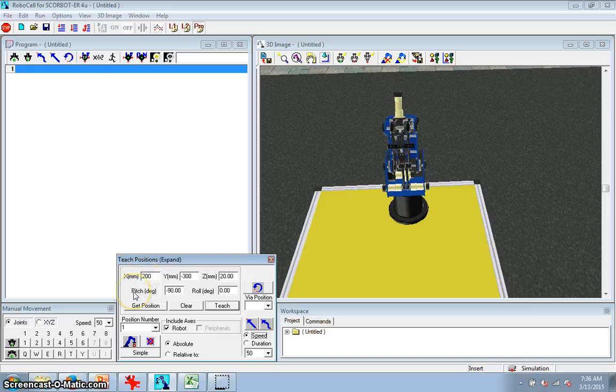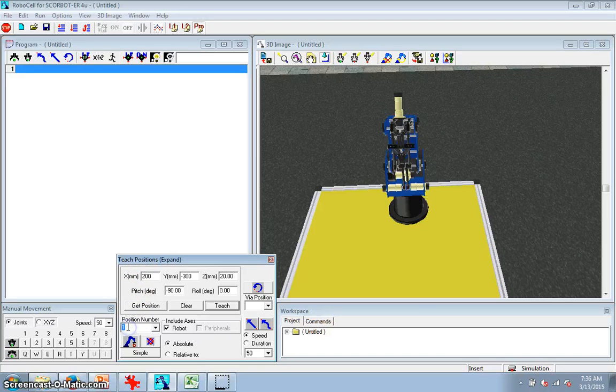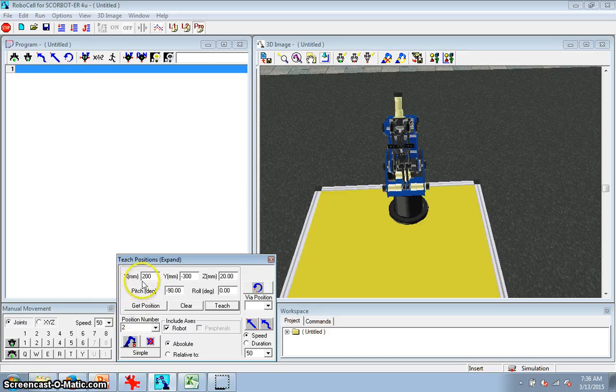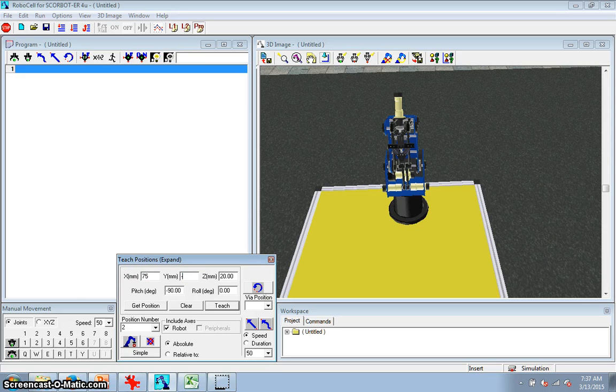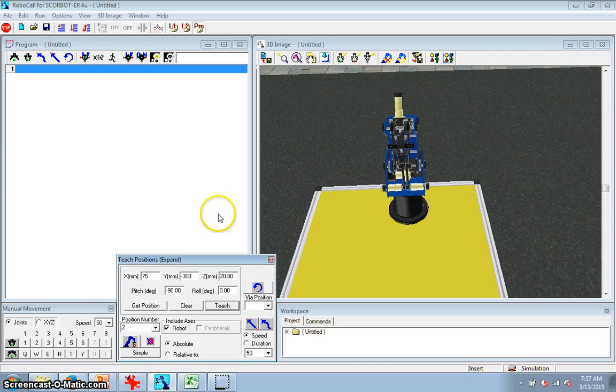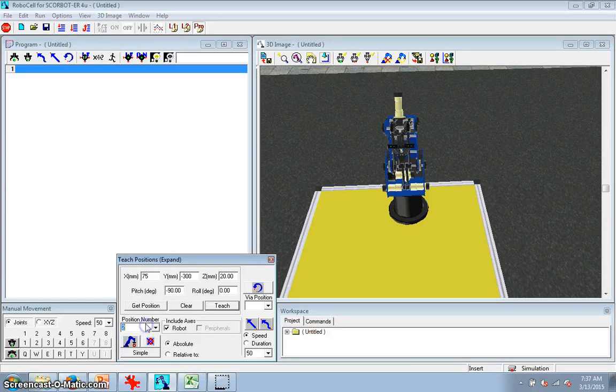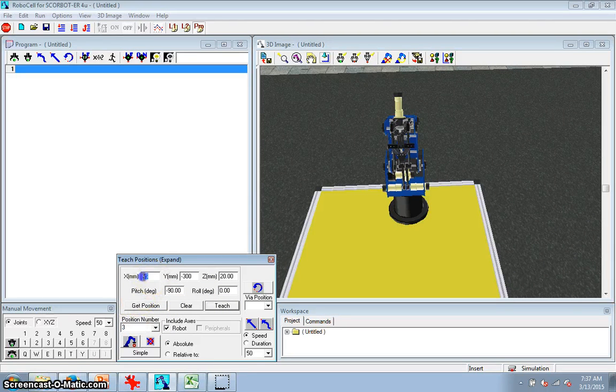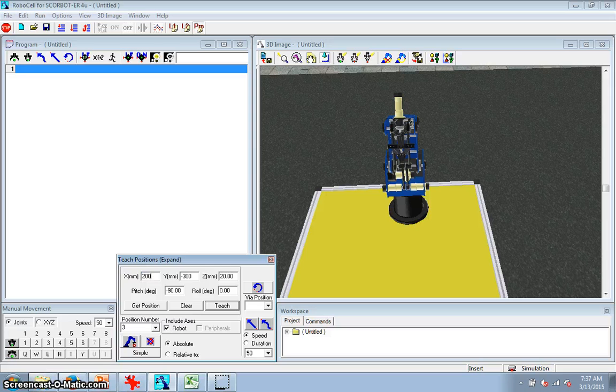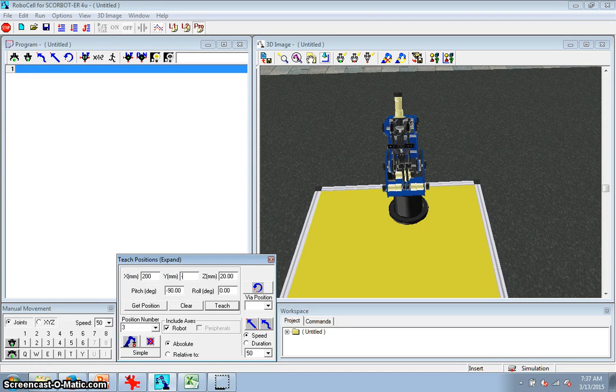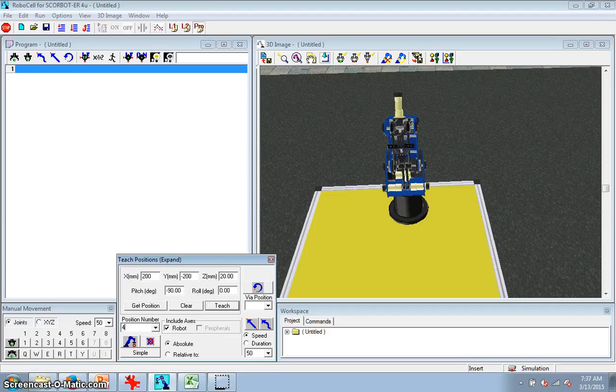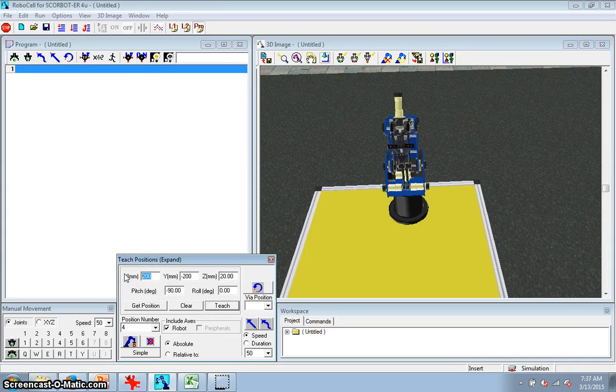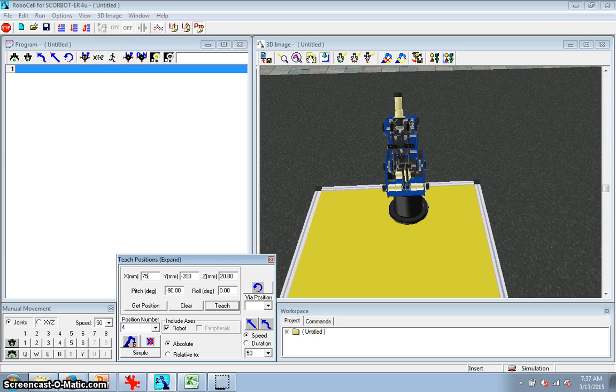And so let's go on and do, I'll do the N and then we'll run it to see what it looks like. So then position two is going to be 75 and a negative 300. Everything else stays the same, and teach. And then position three is 200 and negative 200. Teach. And position four is 75 and negative 200.